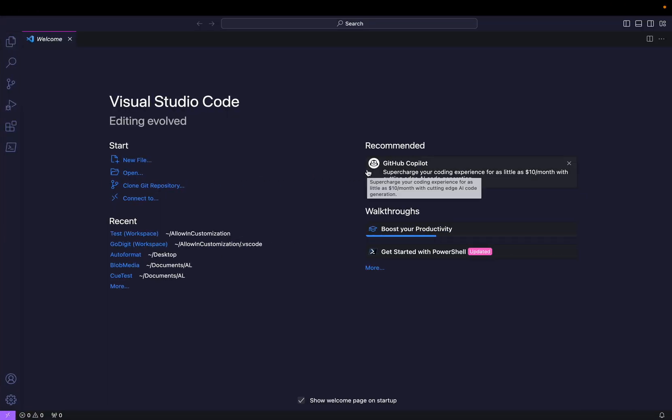Hello friends, welcome to my channel Go Digit. Today in this video we will learn about one of the concepts of VS Code called multi-root workspace, through which we will handle multiple projects of AL through one window and publish them to the Business Central environment via one command only.